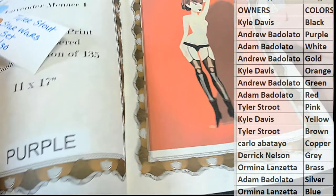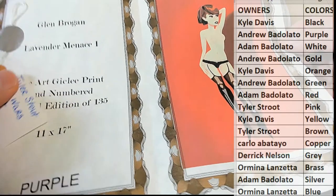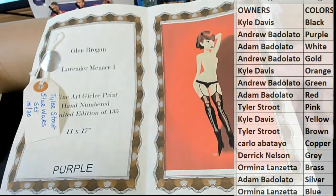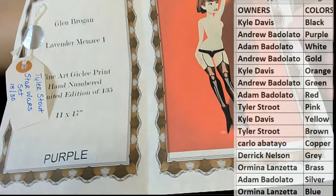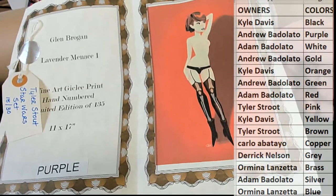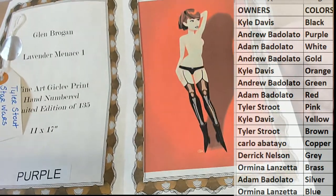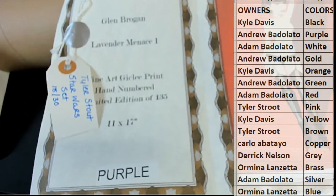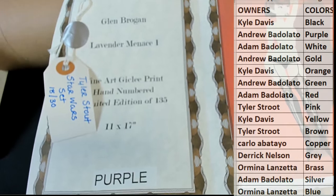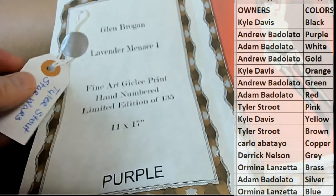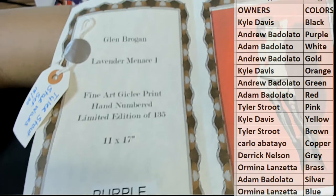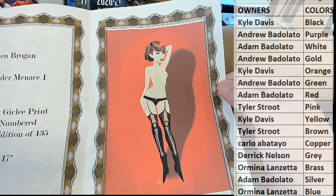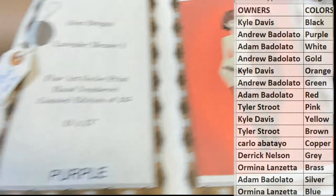We're going to have a ticket. Alright, Glenn Brogan, very famous pop artist. Lavender Menace, which is very cool right there. Also got a Tyler Stout Star Wars set ticket. Very nice. Let's see here. Fine art jiggly print, hand number to 135. Nice. Glenn Brogan. Very cool.